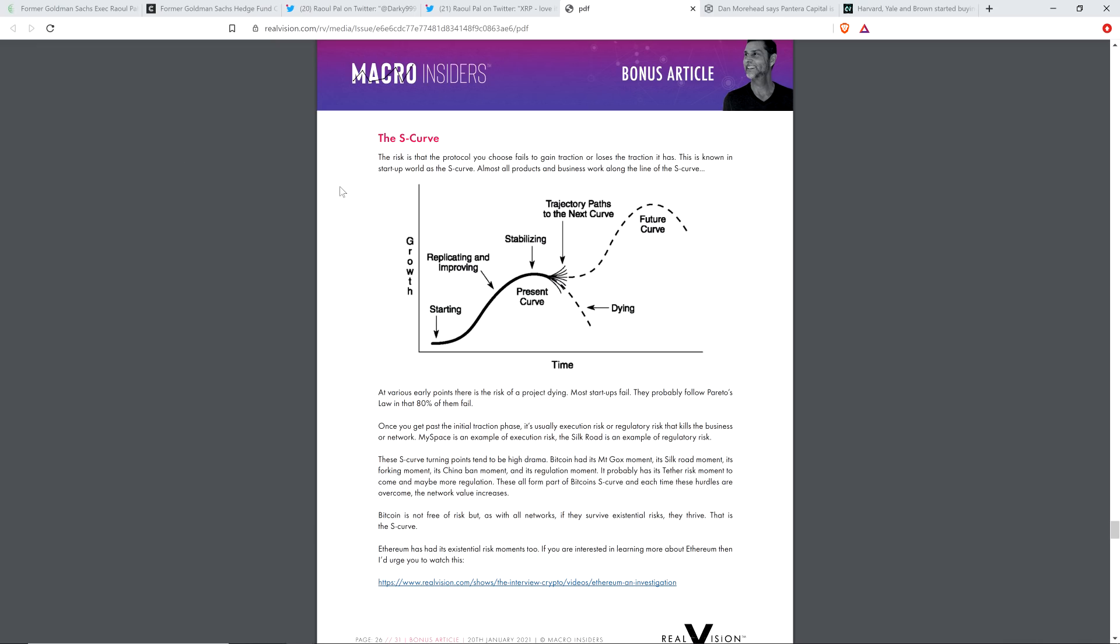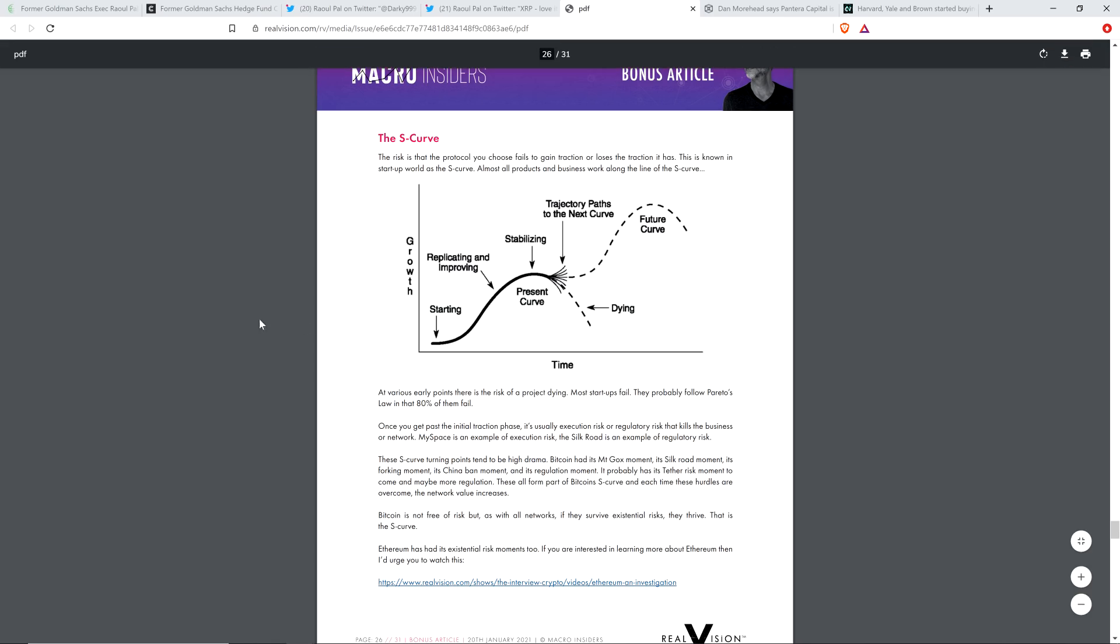But here's the S-curve. And he writes, the risk is that the protocol you choose fails to gain traction or loses the traction it has. This is known in startup world as the S-curve. Almost all products and businesses work along the line of the S-curve. And so you can see this line here, it's representing growth over a span of time. And so what happens is it'll start to pump up, basically, replicating and improving. And it gets this point where either it's really going to take off or it's really going to die.